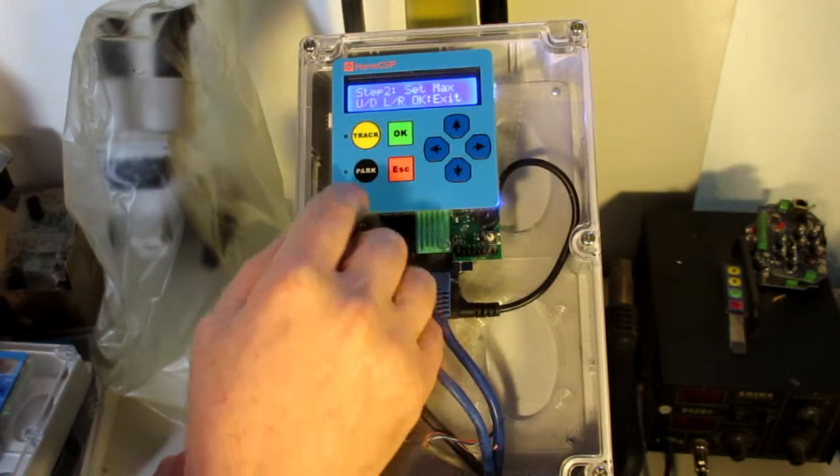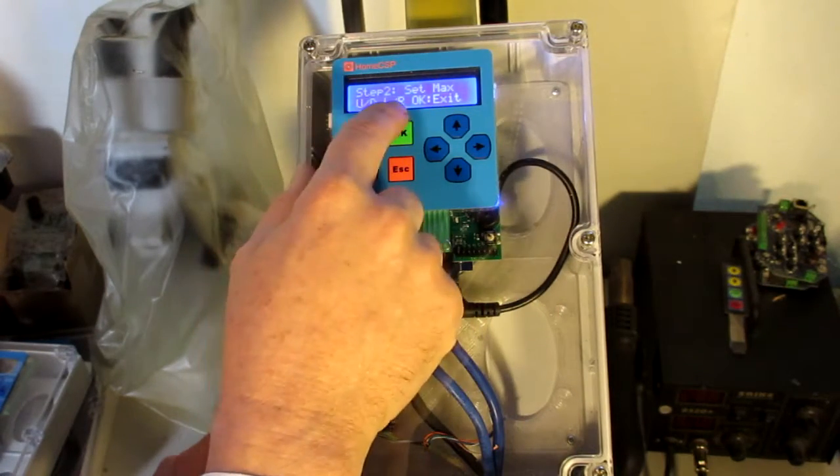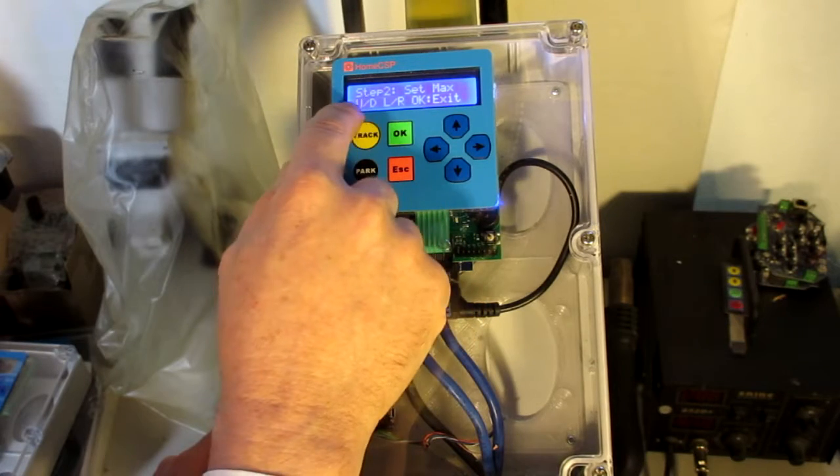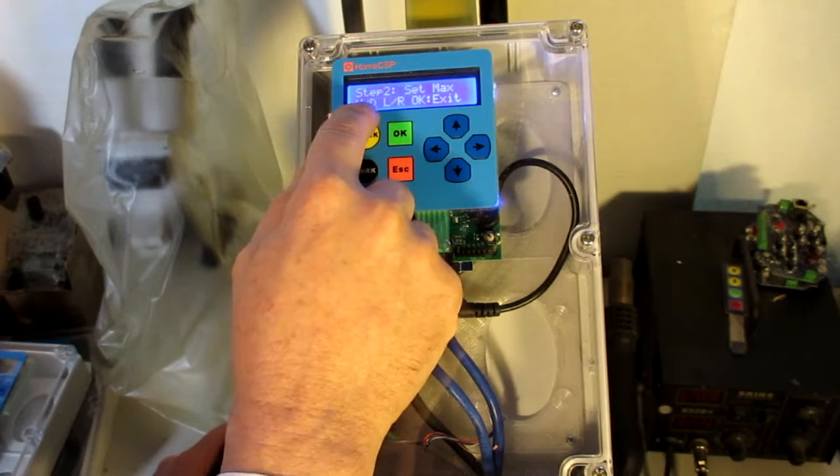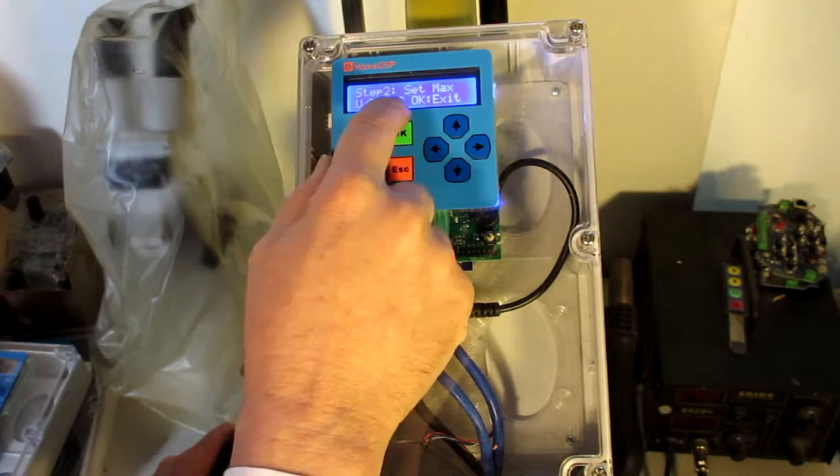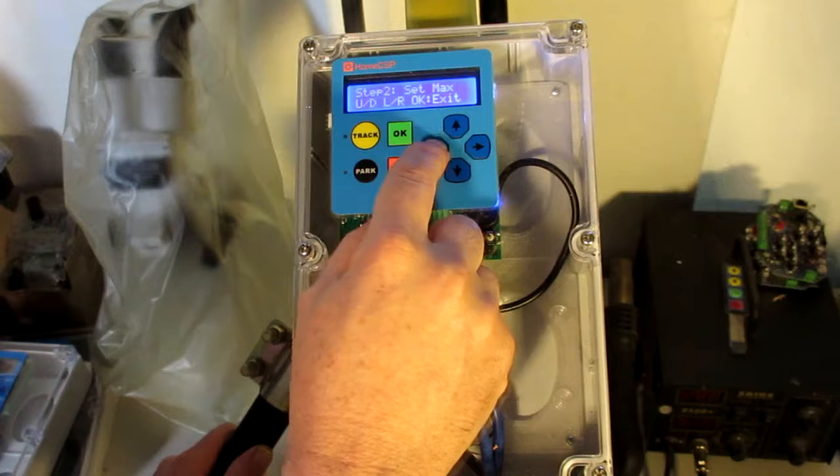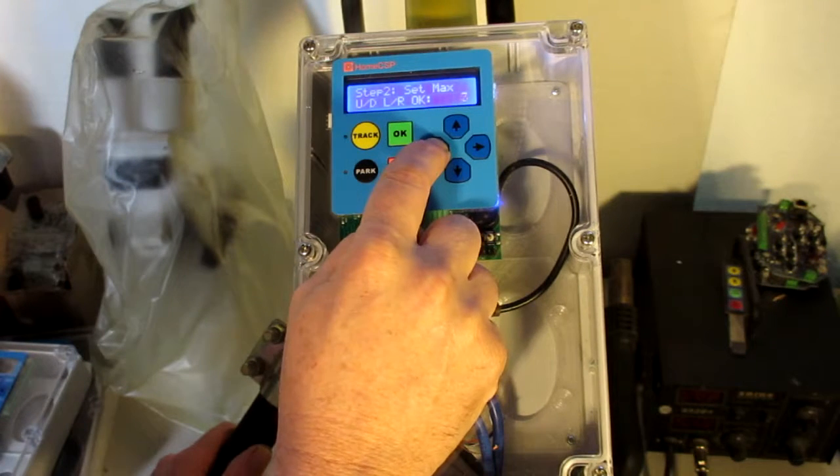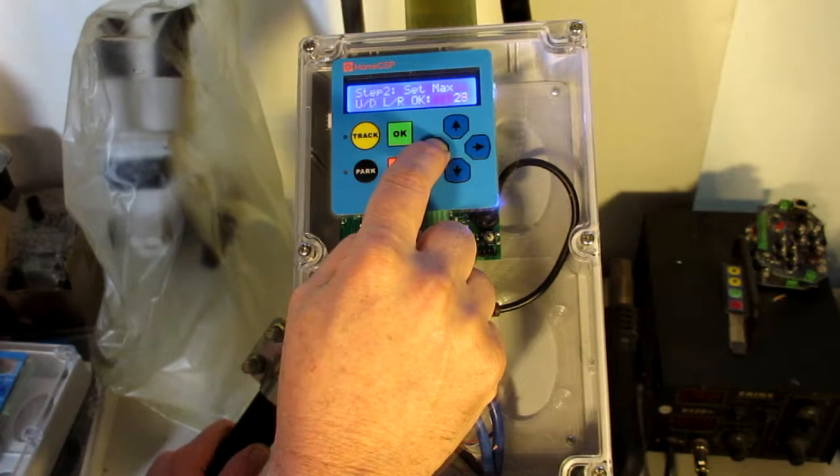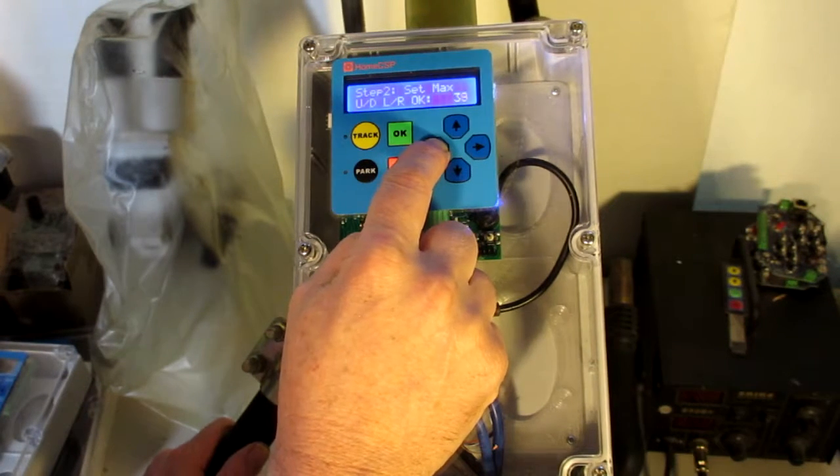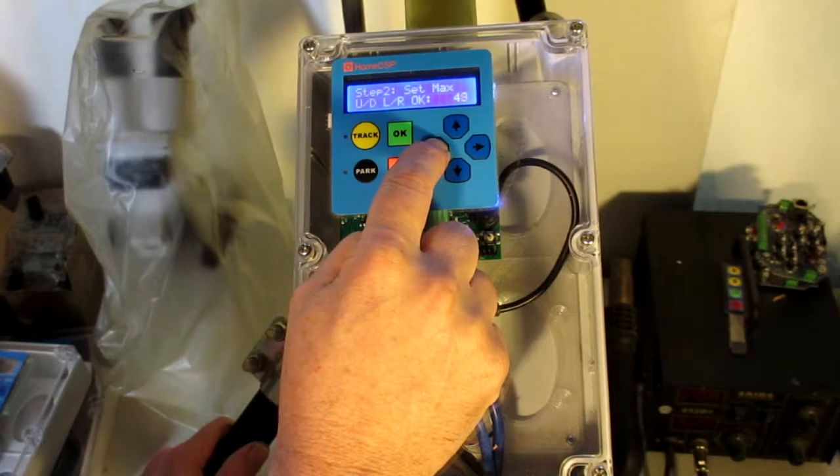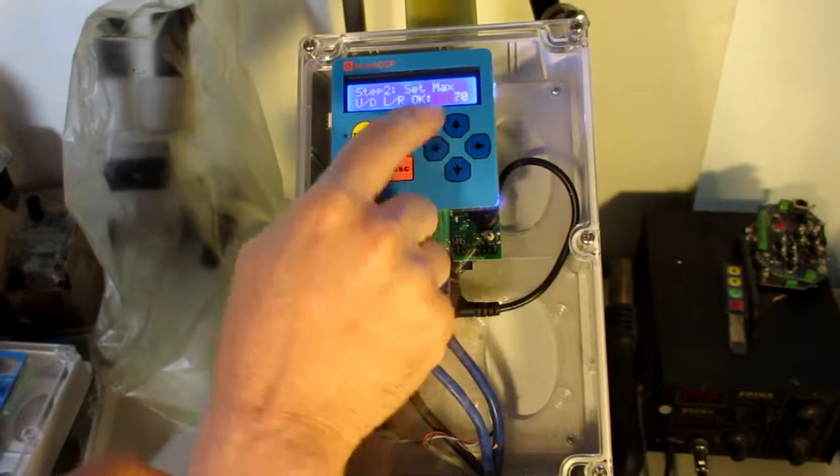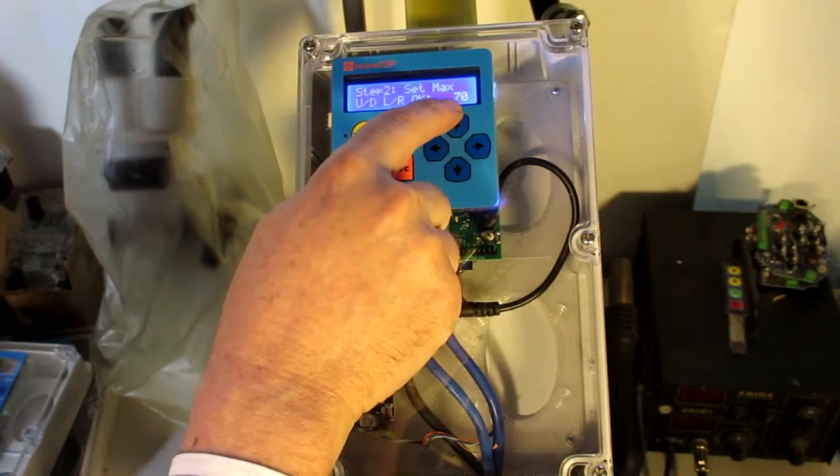Okay, so now we've got keys indicating we can do up, down, left, and right. So this is the main axis. We're going to hold the button down and now it's turning to the east, and you can see that the pulse count is increasing as we go.